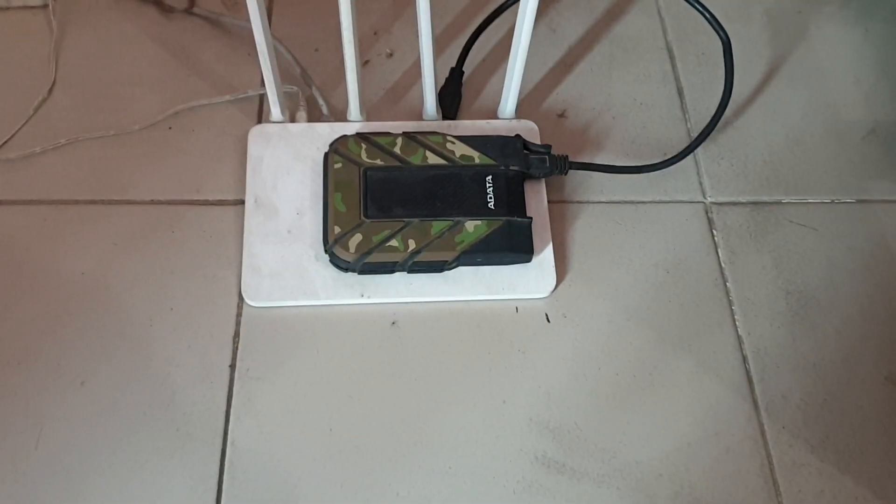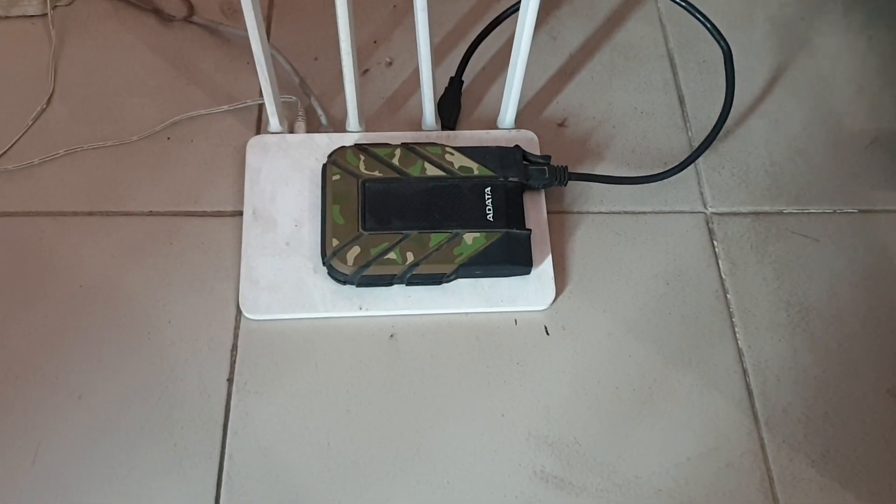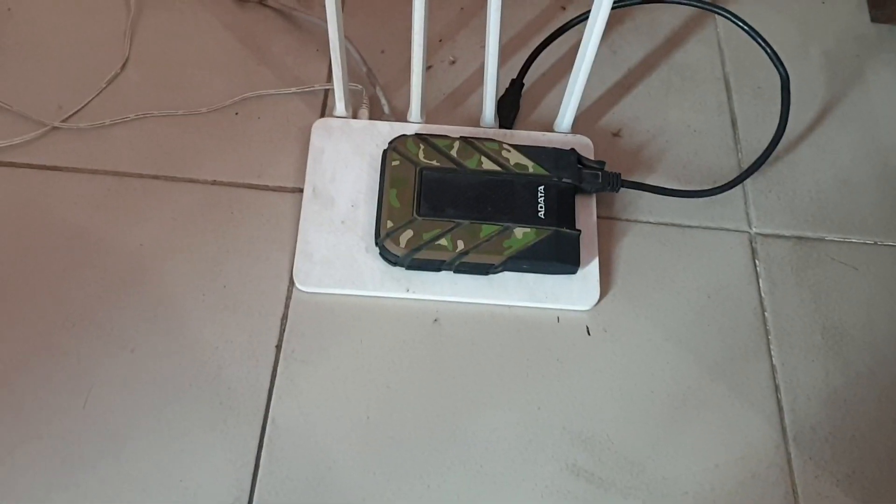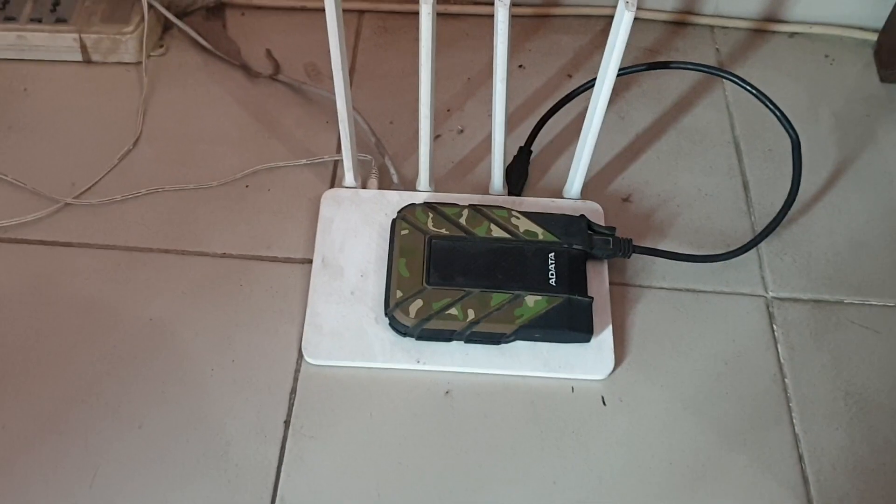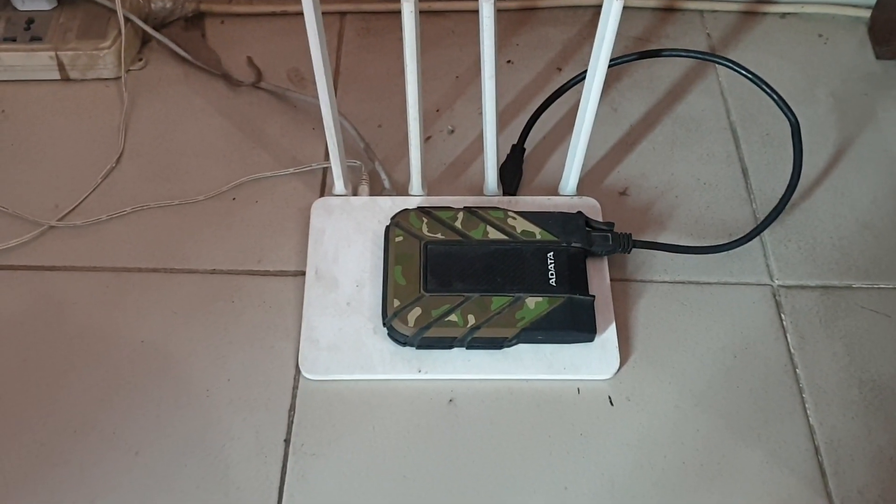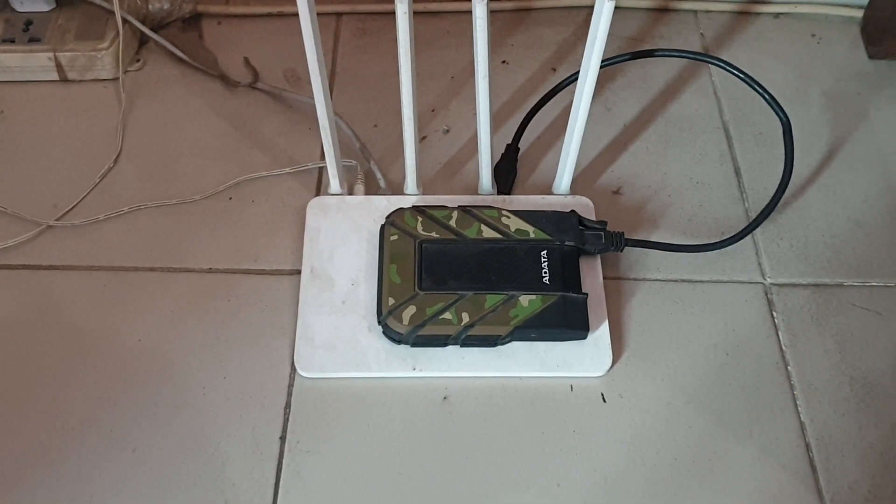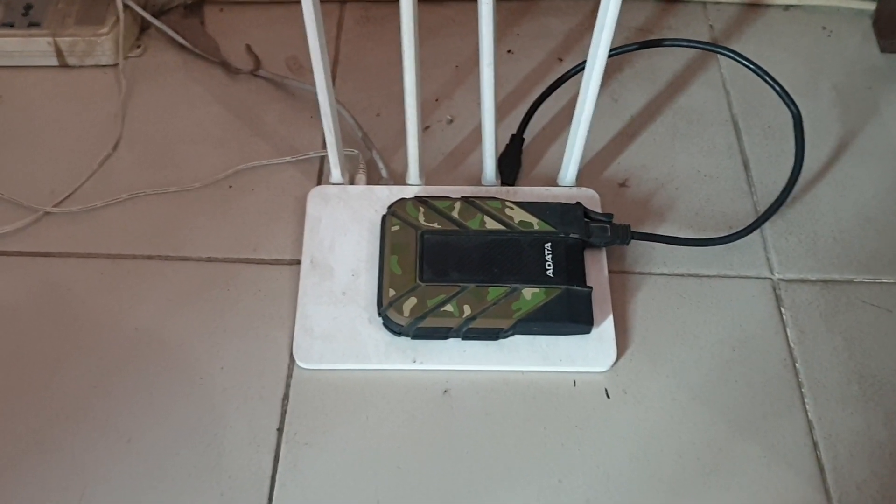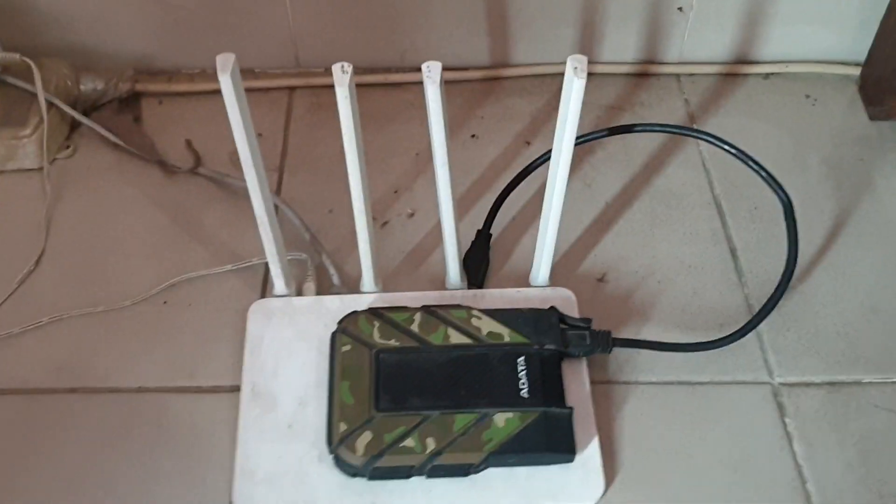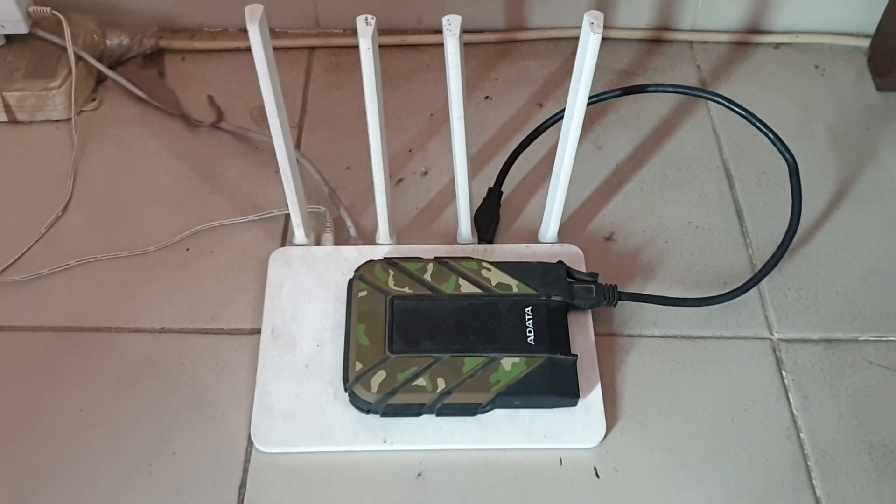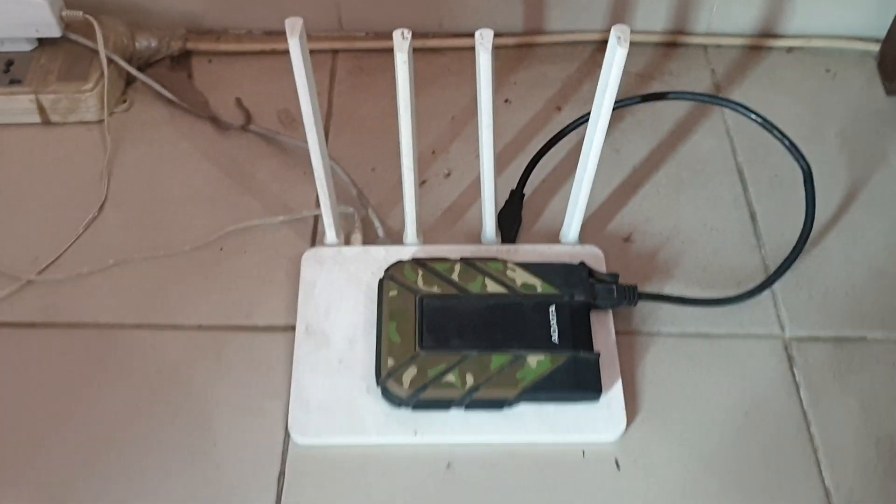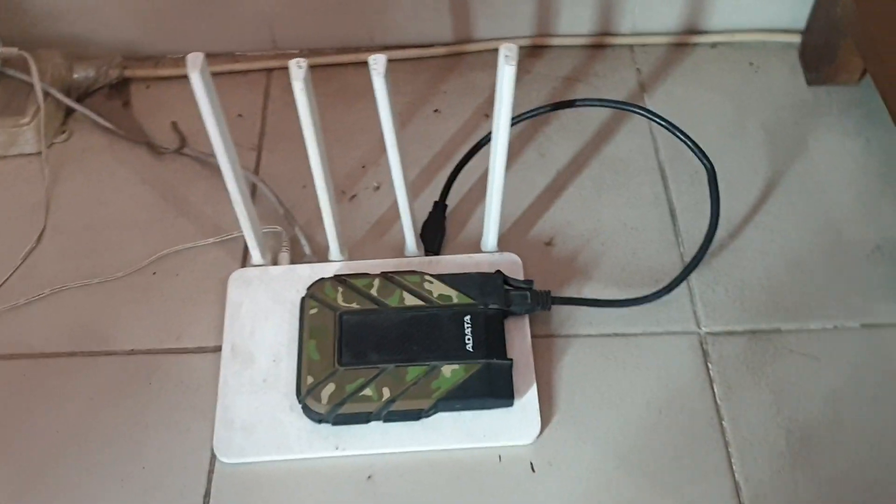So today I have something interesting to share with you guys. Take a look at this, this is my Xiaomi router Mi3, and this is my one terabyte external hard drive. Let's take a look into this and what we can do. It has a USB port on the back of the device, so just plug it in and I'll show you guys.